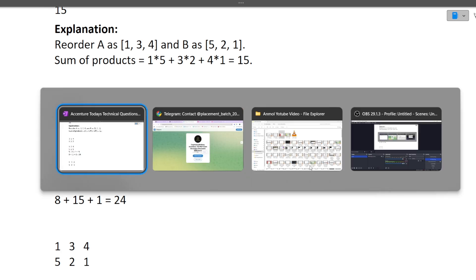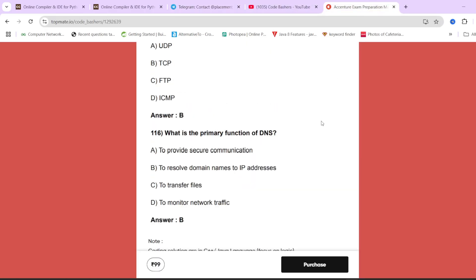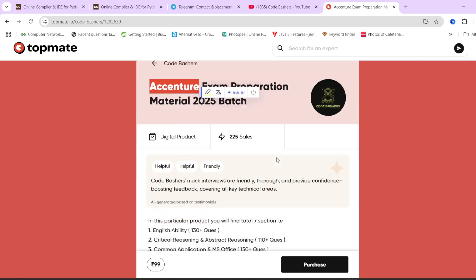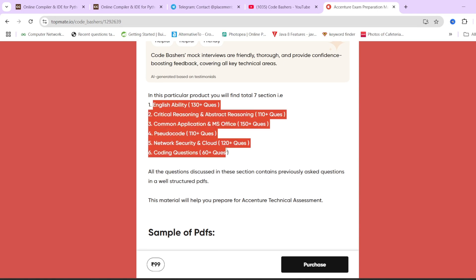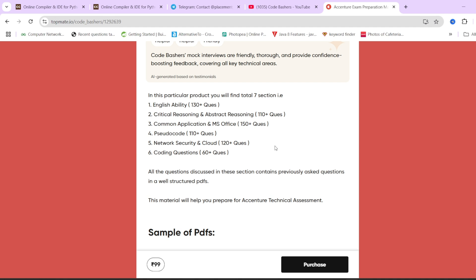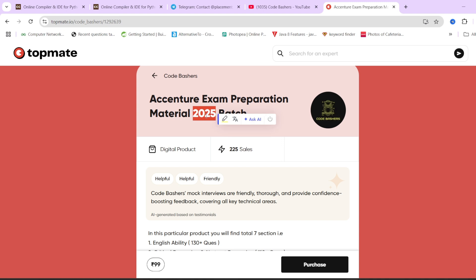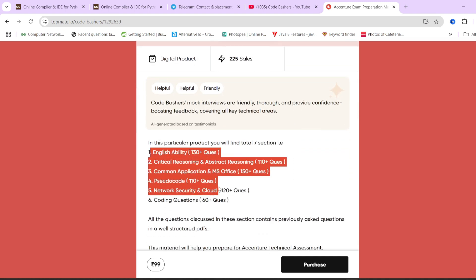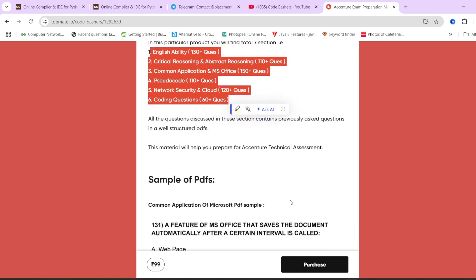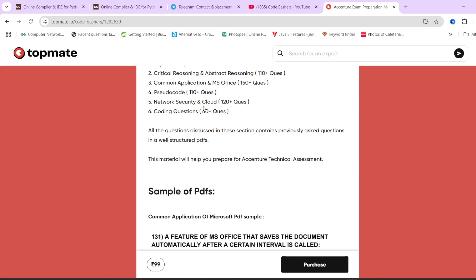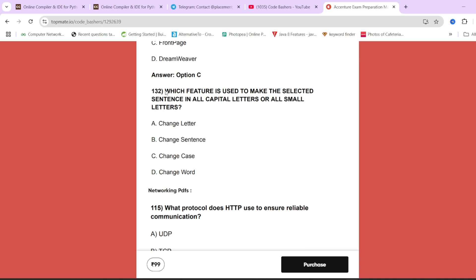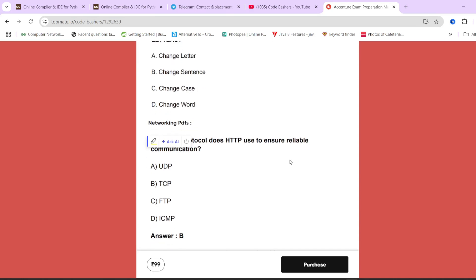Before moving to the coding part of Question 2, again on our Topmate page of Code Bashers we have Accenture exam preparation material covering all sections with previous year questions in large quantities — 130+ questions, 150+ questions, 120+ questions — updated for 2025 batch students. Links are in the description box or in the pinned comment.